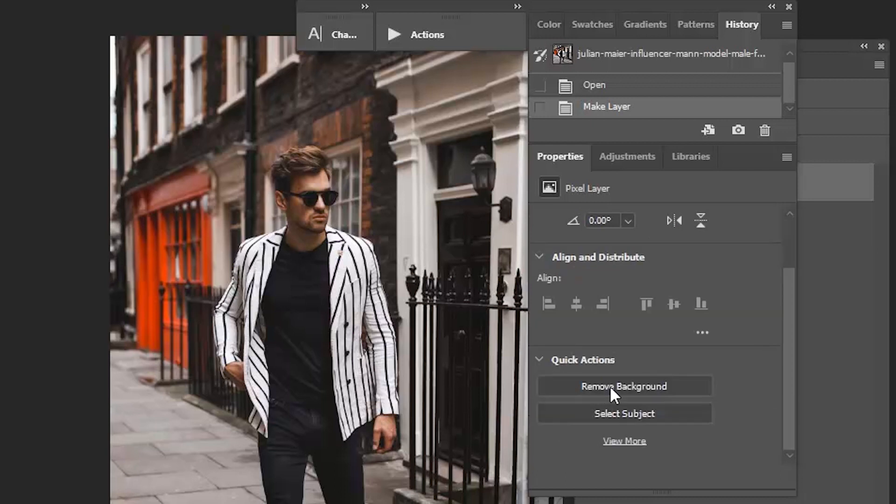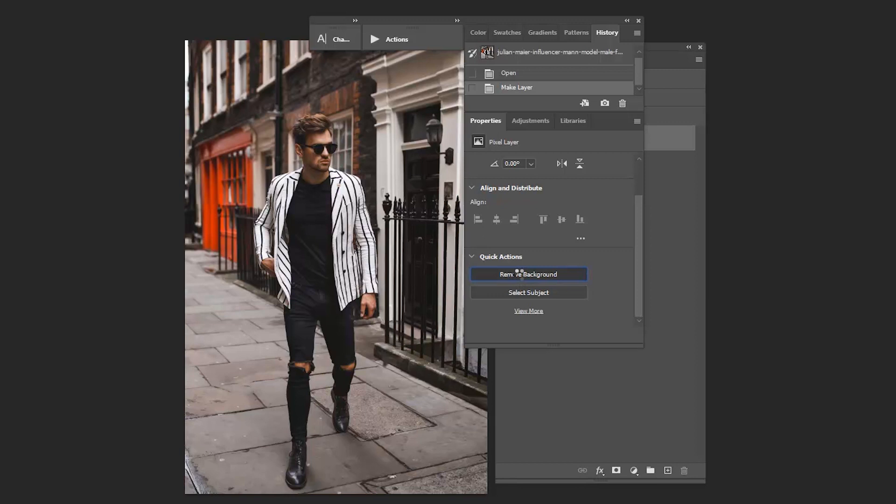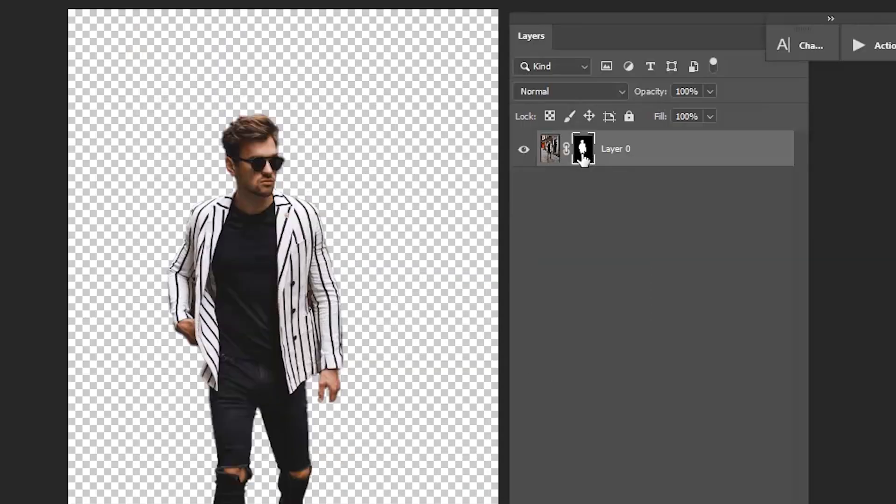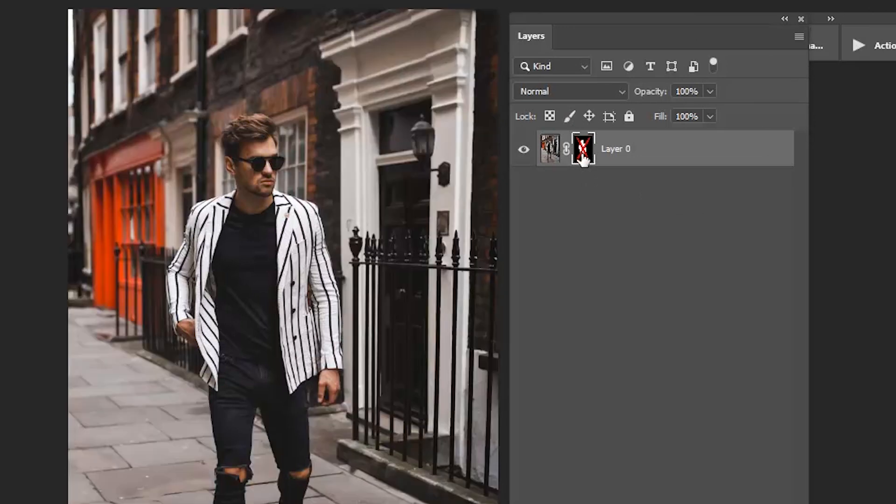Just click. That's it, our background got removed. You can see there.